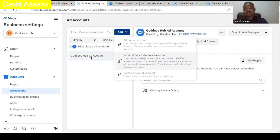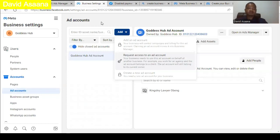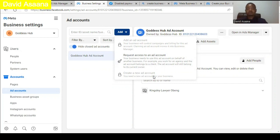If your ad account is new or you haven't created a new ad account in your Business Manager recently, you will be able to create one. Click 'Create New Ad Account' and they will ask for the name, the currency you want to use, and the time zone. Follow the steps and complete the ad account setup.